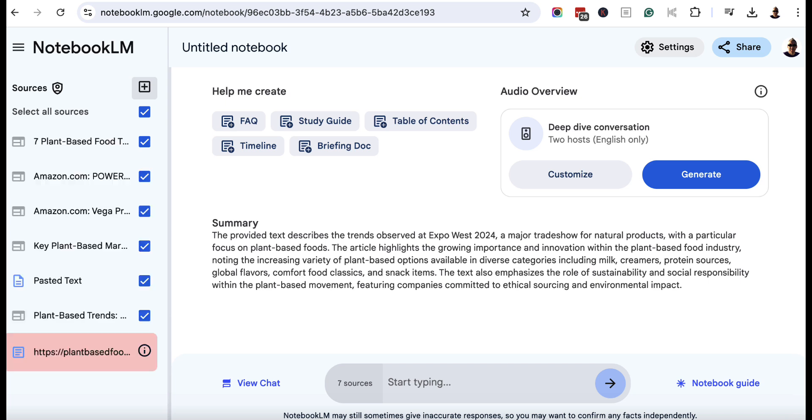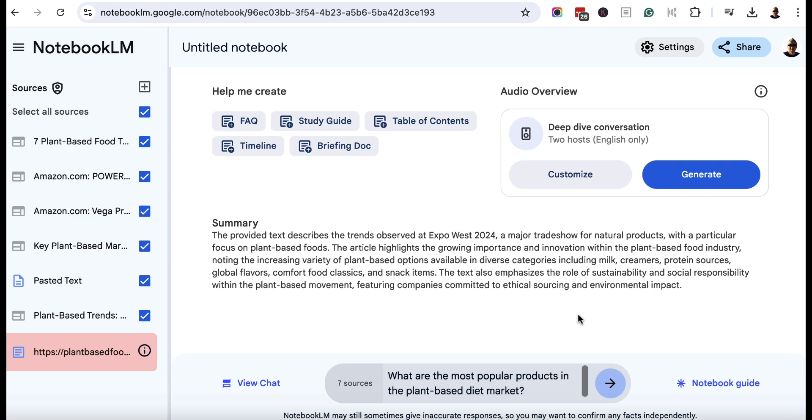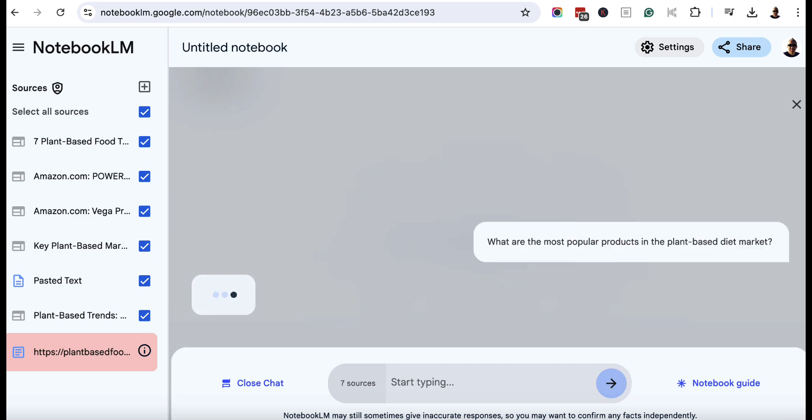So as you can see, I've added a bunch of sources. You could of course add as many as you want. We then need to make sure that they're all checked and we need to ask some questions. So for example, what are the most popular products in the plant-based diet market? And we're going to hit this and see what it comes up with. And then we're going to ask it some other questions as well before we make any decisions.